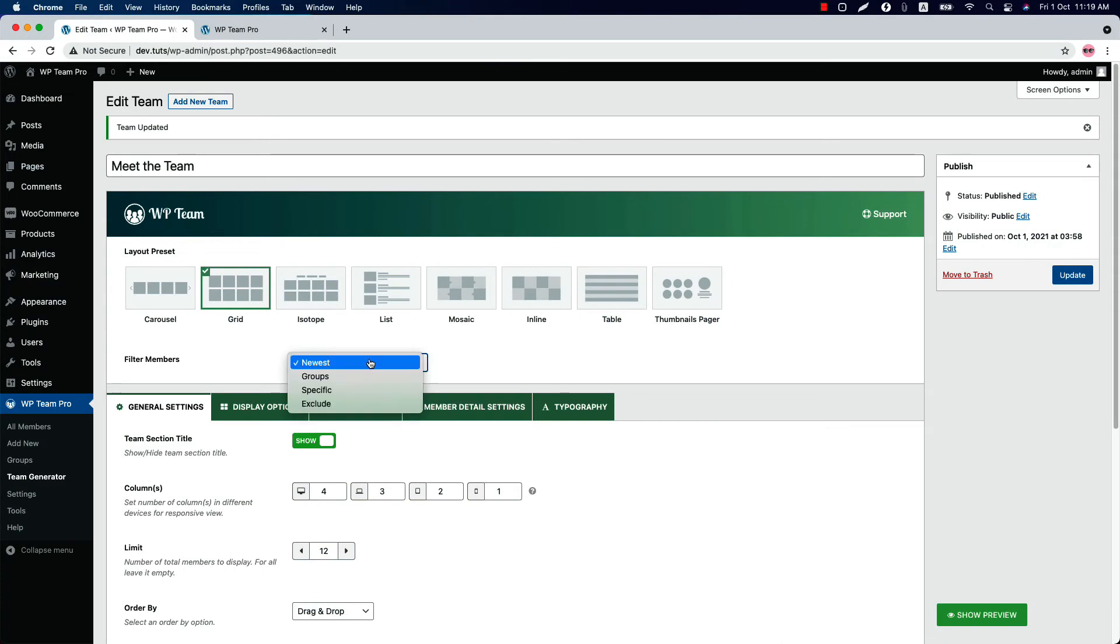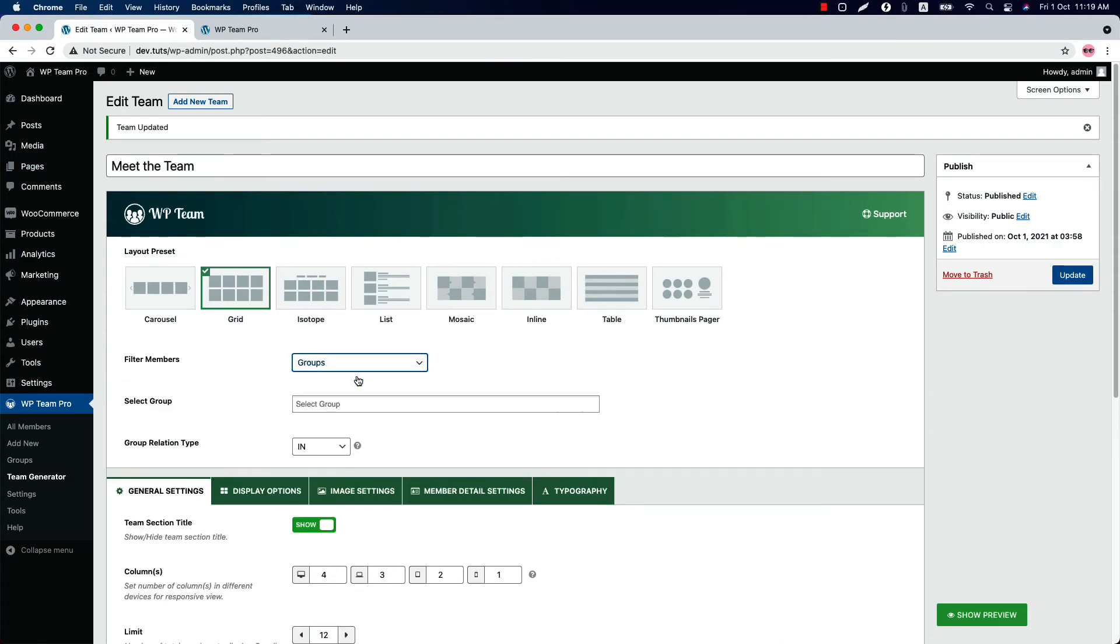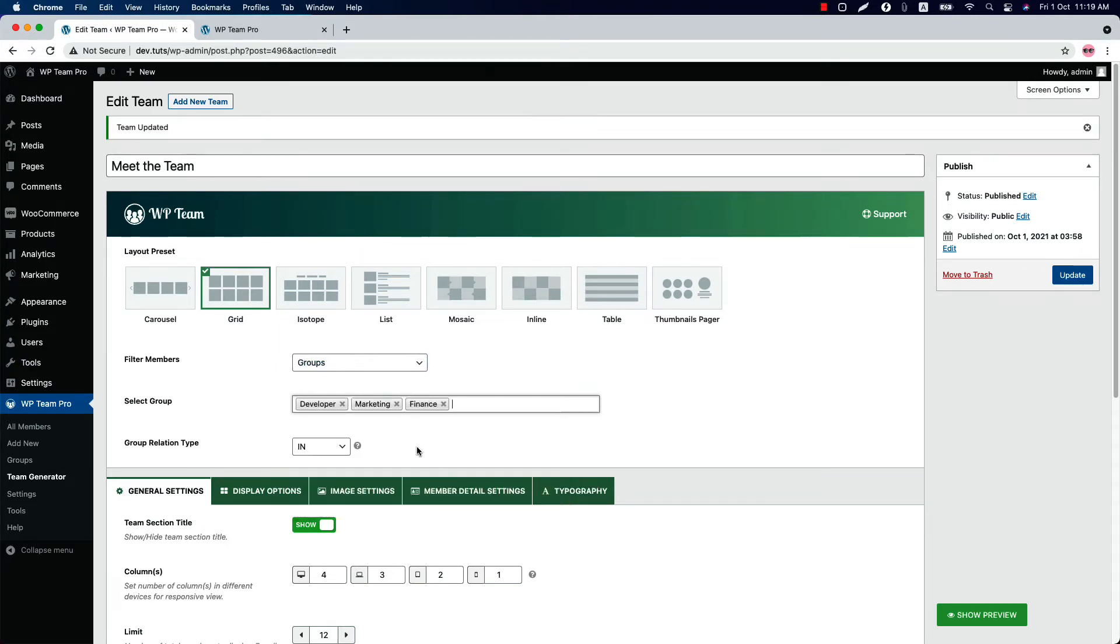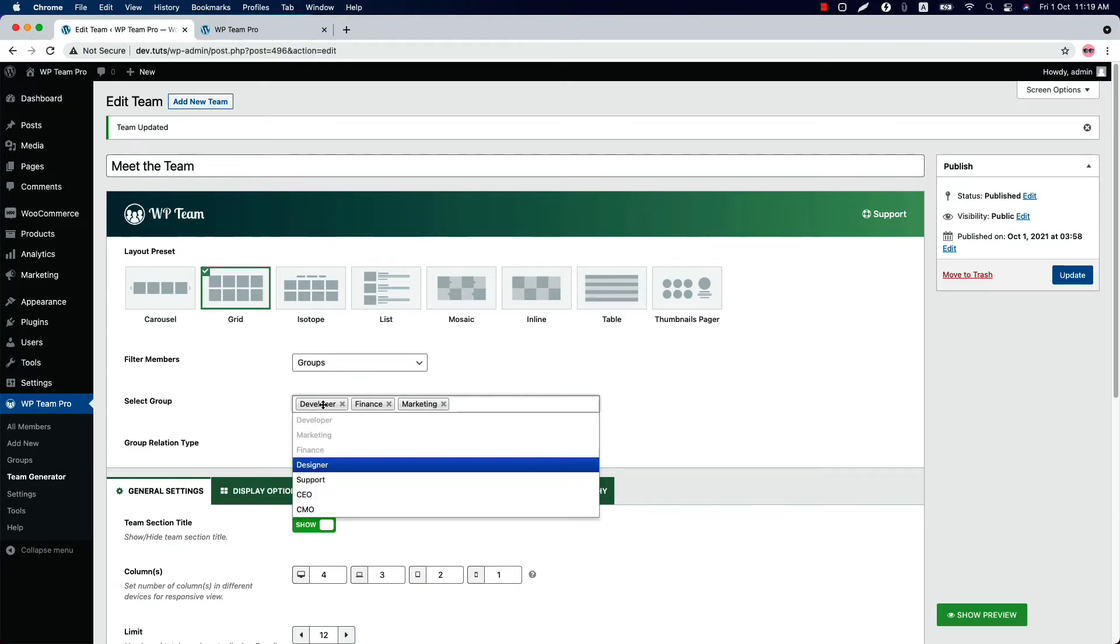Select groups to display specific group of members in the team showcase. You can select your desired group like this and order the group by doing drag and drop. And if you want to remove any group, then simply click on the cross icon.